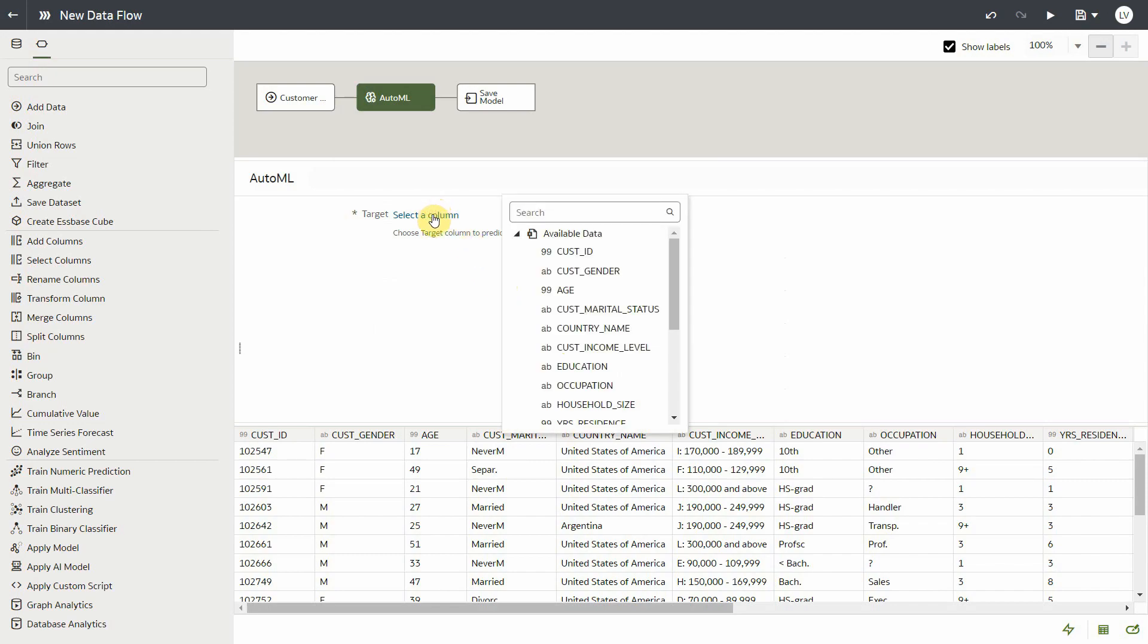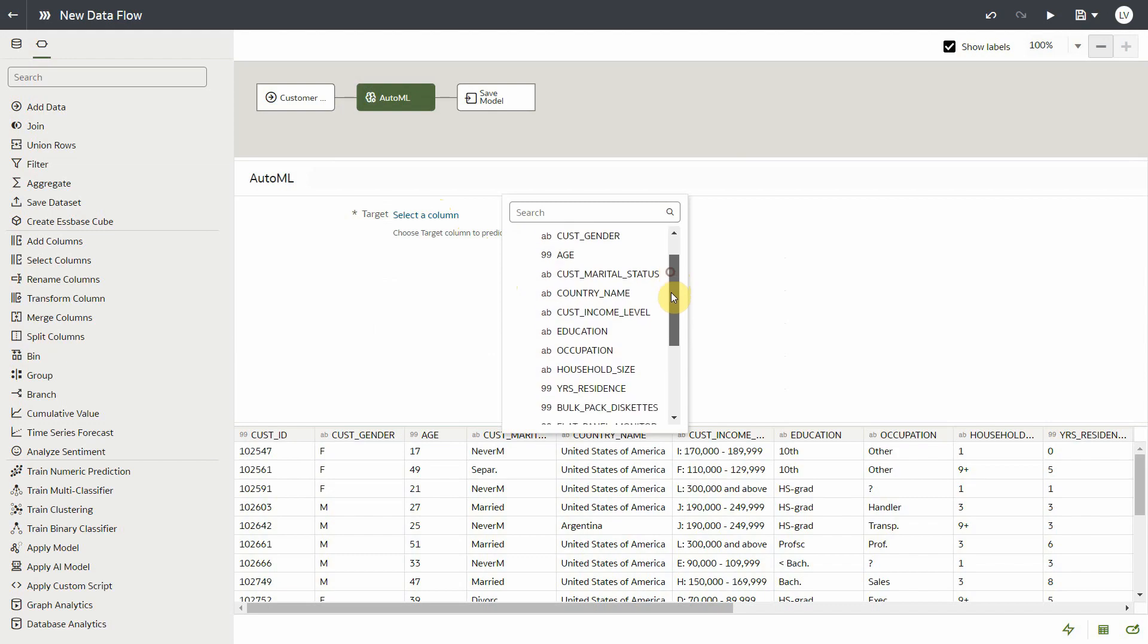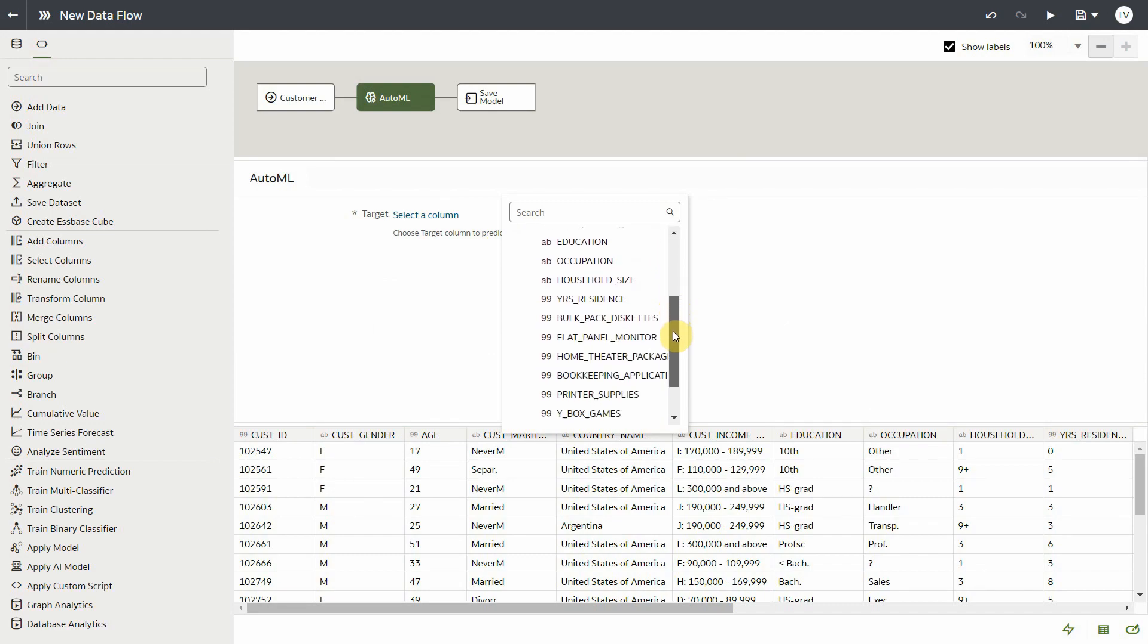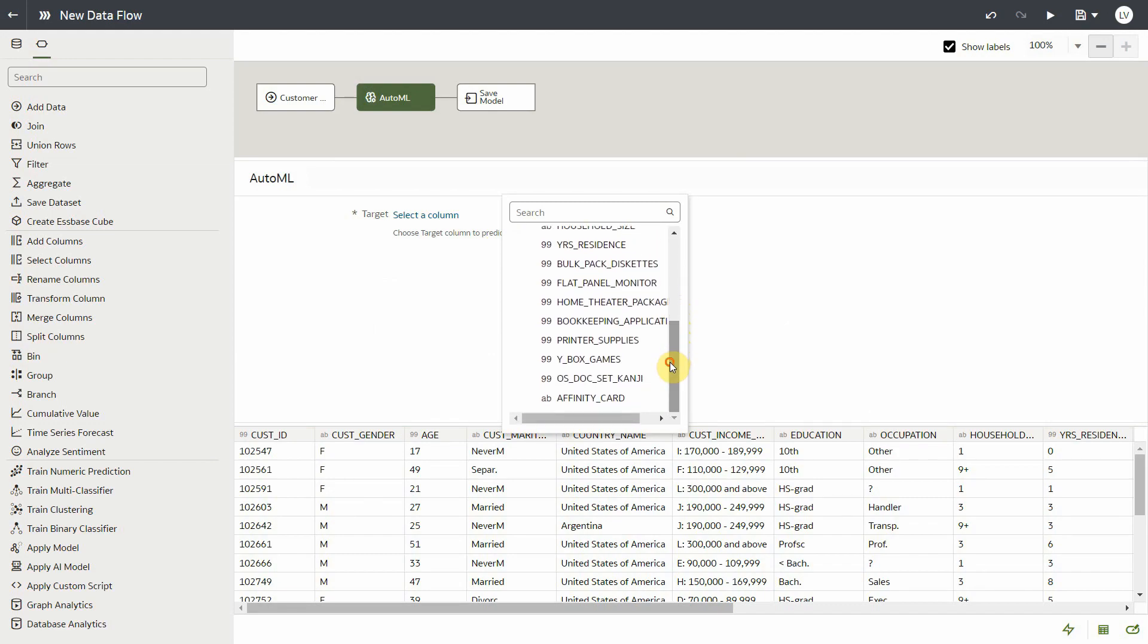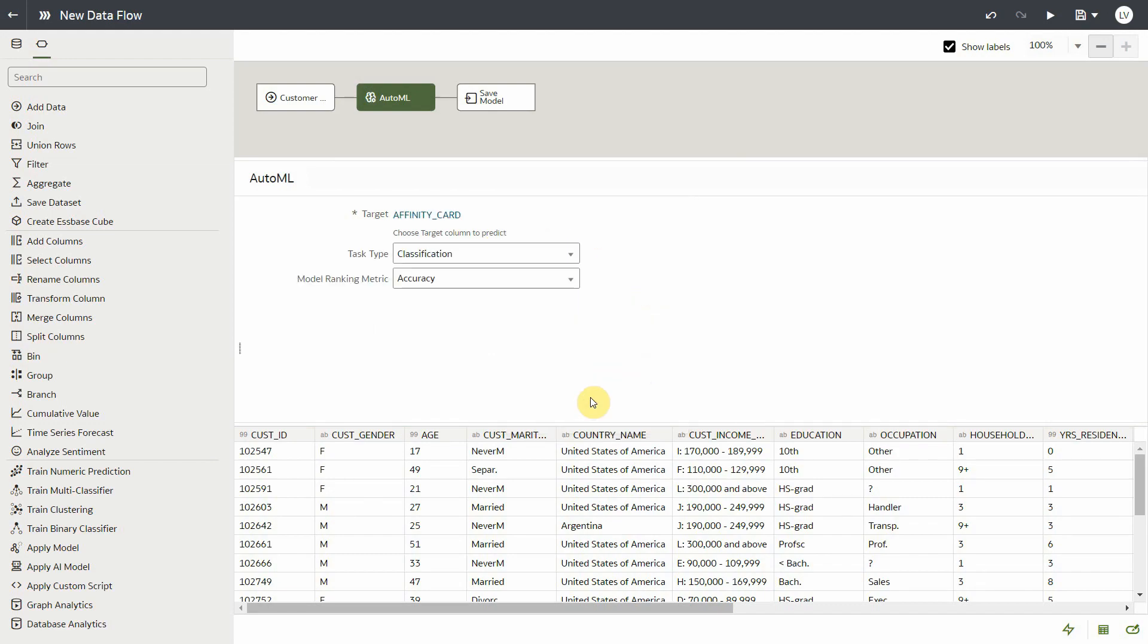Now in the AutoML step, you only need to specify what is the target column that you want the model to predict. So you select affinity card. Now notice that the moment you choose this column, because it's of text data type, the system automatically identified that it's a classification problem.